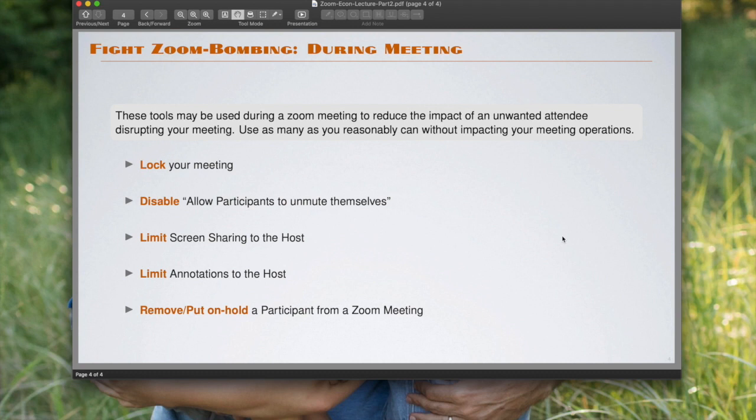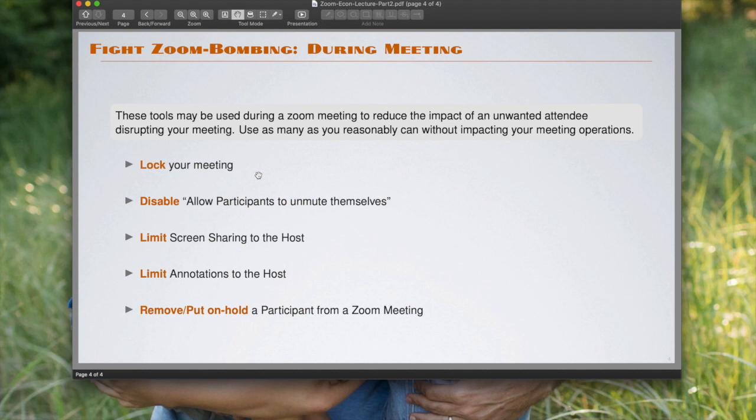So the first one is what is called lock your meeting. If you lock your meeting, everybody who is there at the time that you lock your meeting will be able to participate, but nobody else will be able to join the meeting. And so in a situation in which you have, say, 10 participants and you know that 10 participants are there already by the time you make this decision, then this is going to work great.